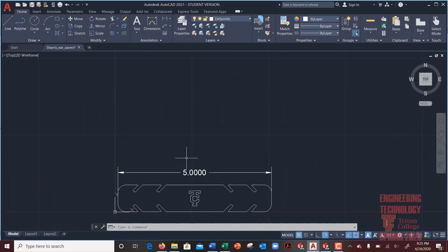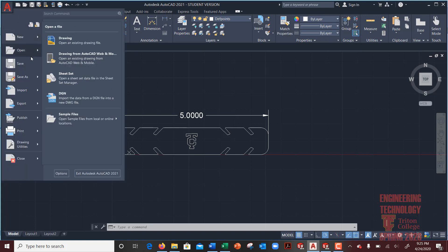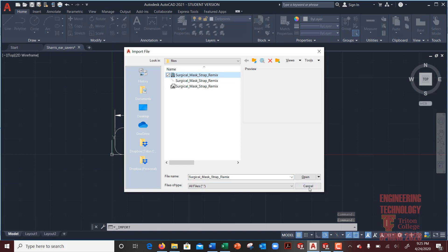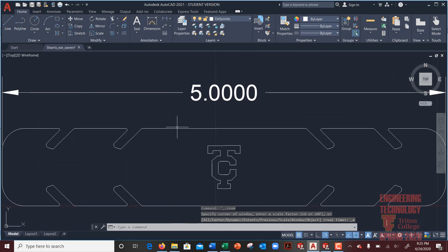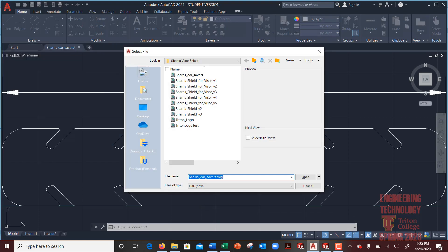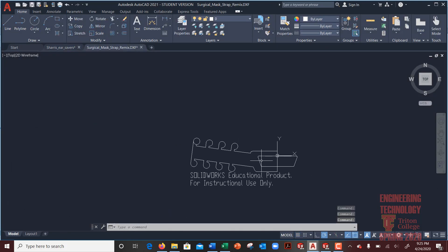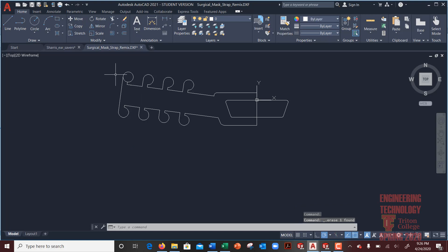In AutoCAD I already have a file of a different type of keeper open. Now this is in inches — that's important to note. To bring in the DXF, don't use Import; use File > Open, pick Other Formats, find the mask keeper file, hit Open, and voilà — there you have it. Because I'm using the educational version, it will come in with an educational watermark label. Just click on it and delete it, and now you have the unit in AutoCAD ready to work with.